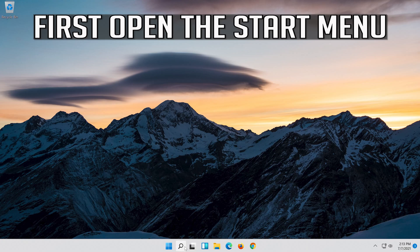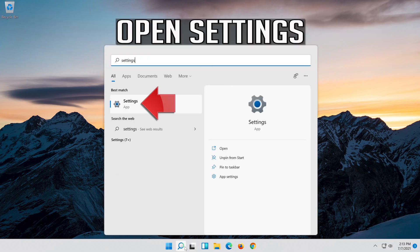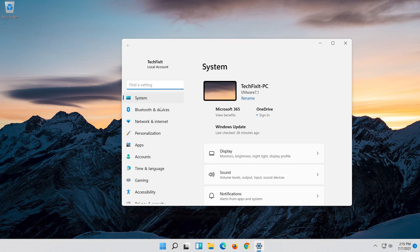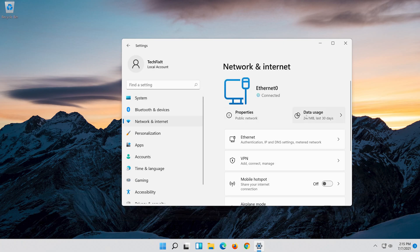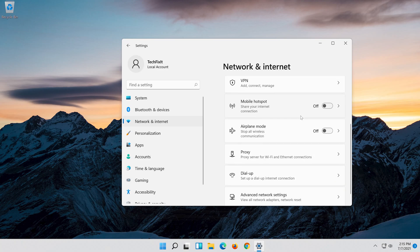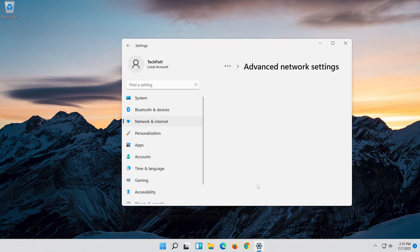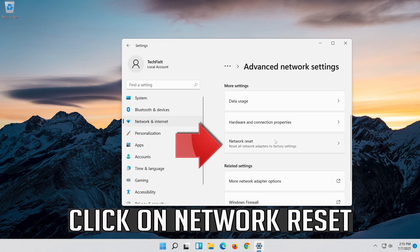First, open the Start menu. Open Settings. Open Network and Internet. Click on Network Reset.